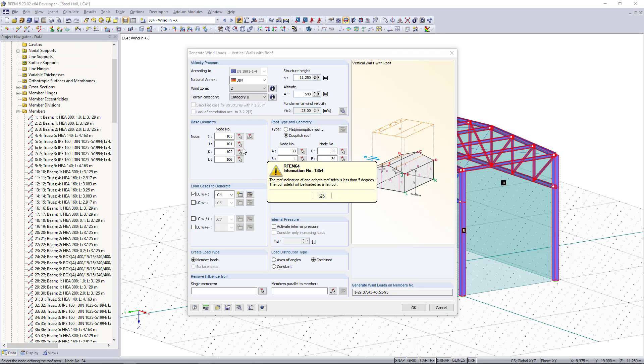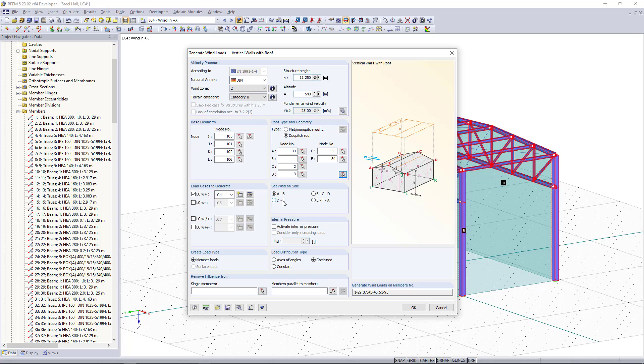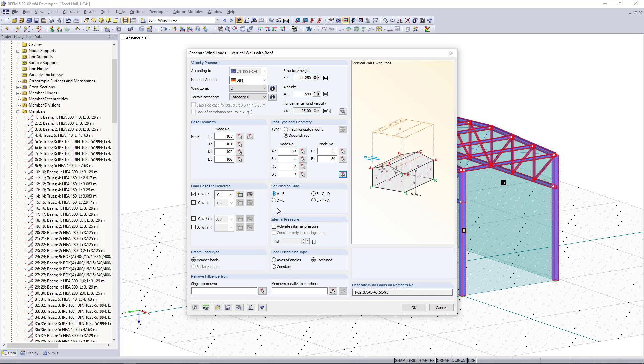As our next step we have to select for which load case we want to generate the load. In this case we have load case 4 for the wind in plus X direction and here on the right side we can select the wind side. If I click here again you can see in the picture which side is meant.